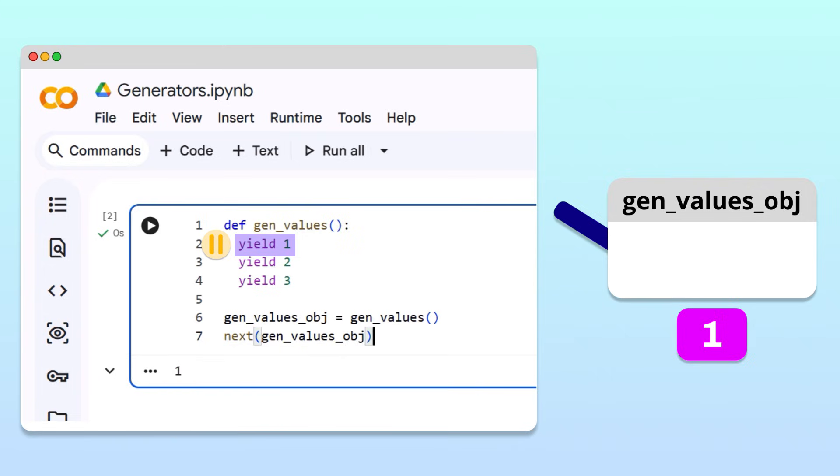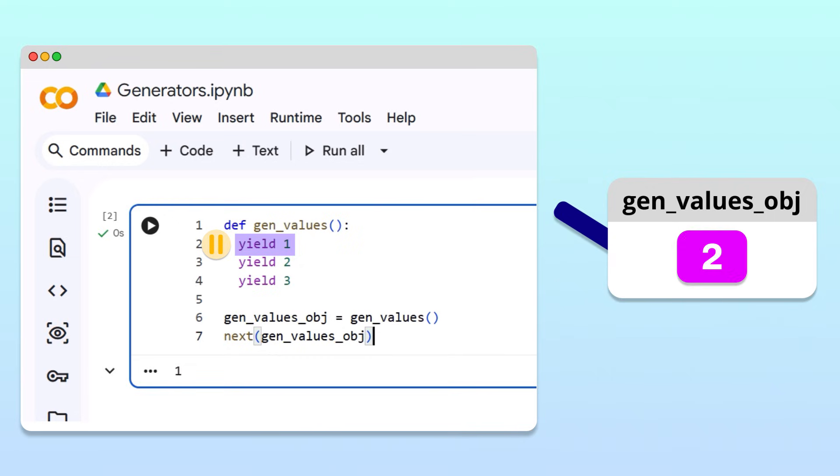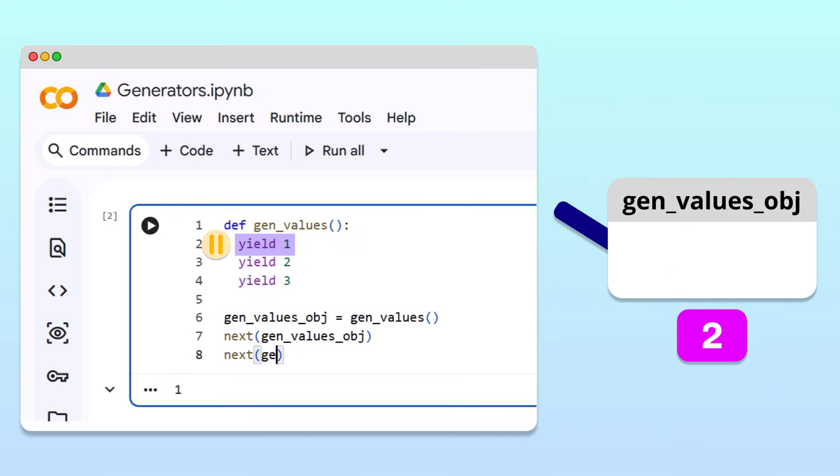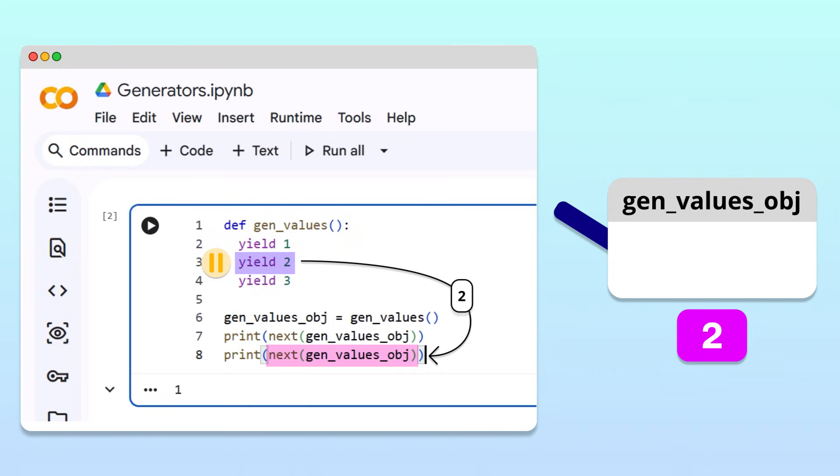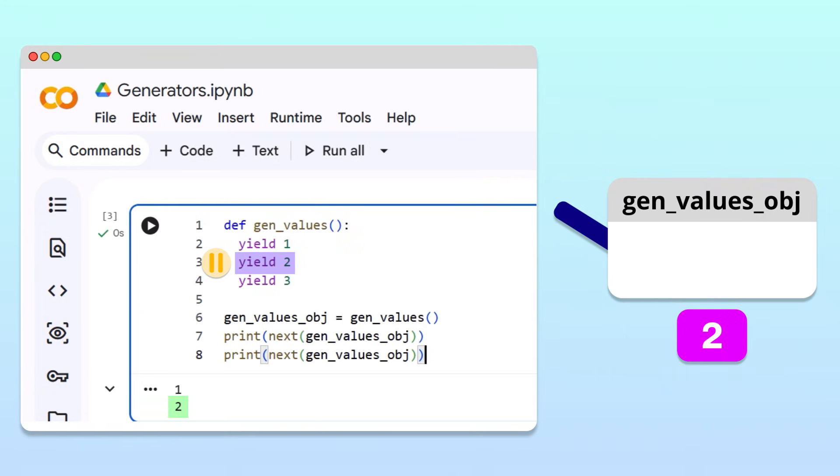At this point, the generator is paused and waiting for the main program to ask for the next value. To get the next value, we call next on the generator again. To display the first two values, let's add print statements. The second function call resumes the generator from where it left off, runs until it reaches the second yield statement, and hands back the value 2. Running the cell, we now also get 2, as expected.